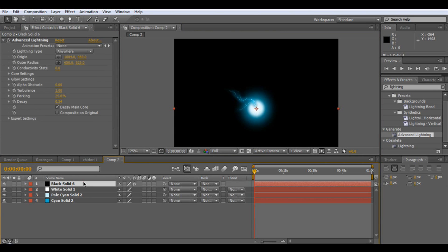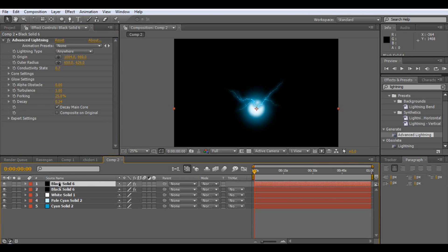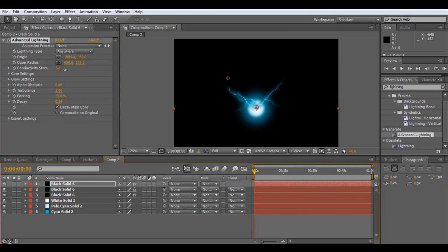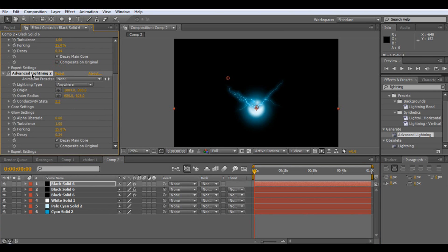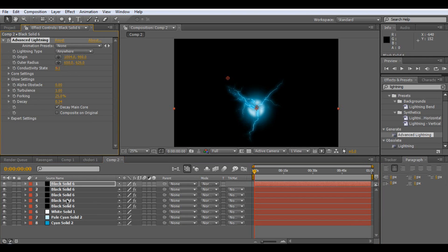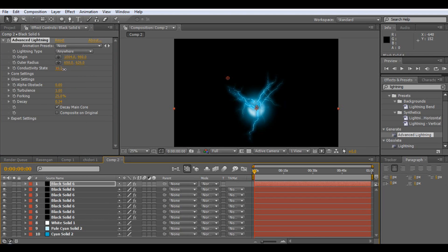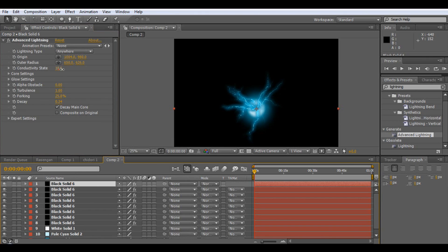If we just duplicate our Advanced Lightning and move the conductivity state around, then again we can just duplicate our layer and move it around. Control D, click on the layer, Control D, move it around — keep doing this for as many as you want, just depending on the amount of rendering you want it to do. Remember these will always be changing.